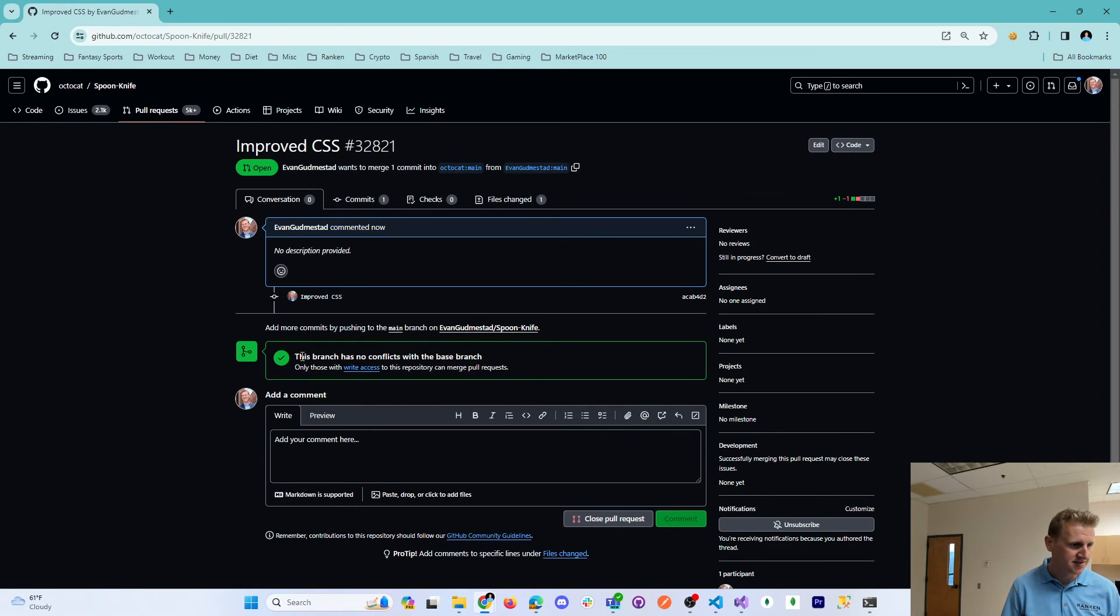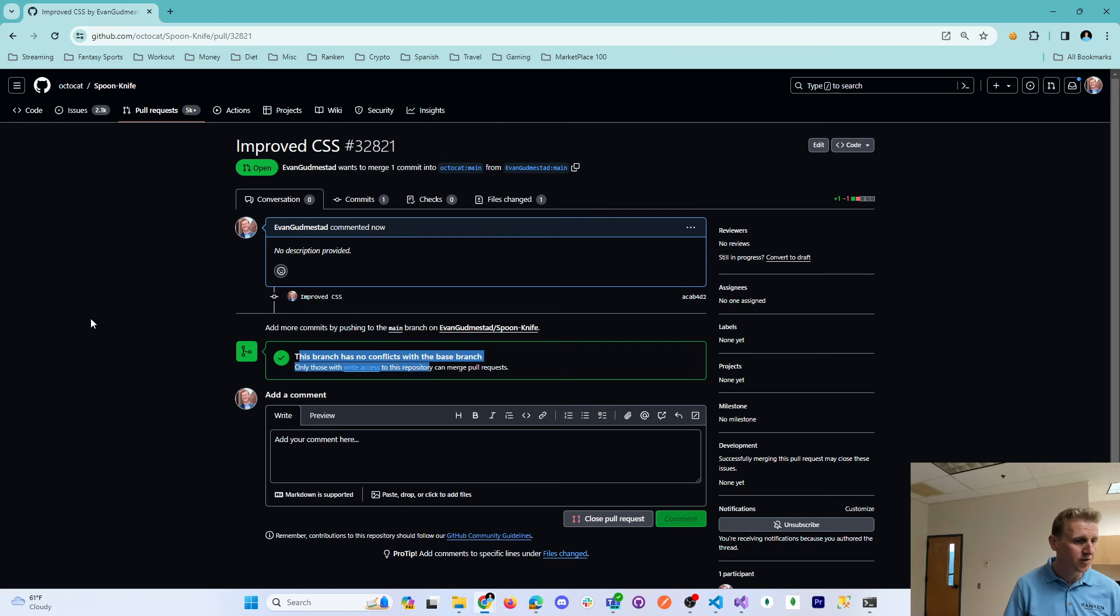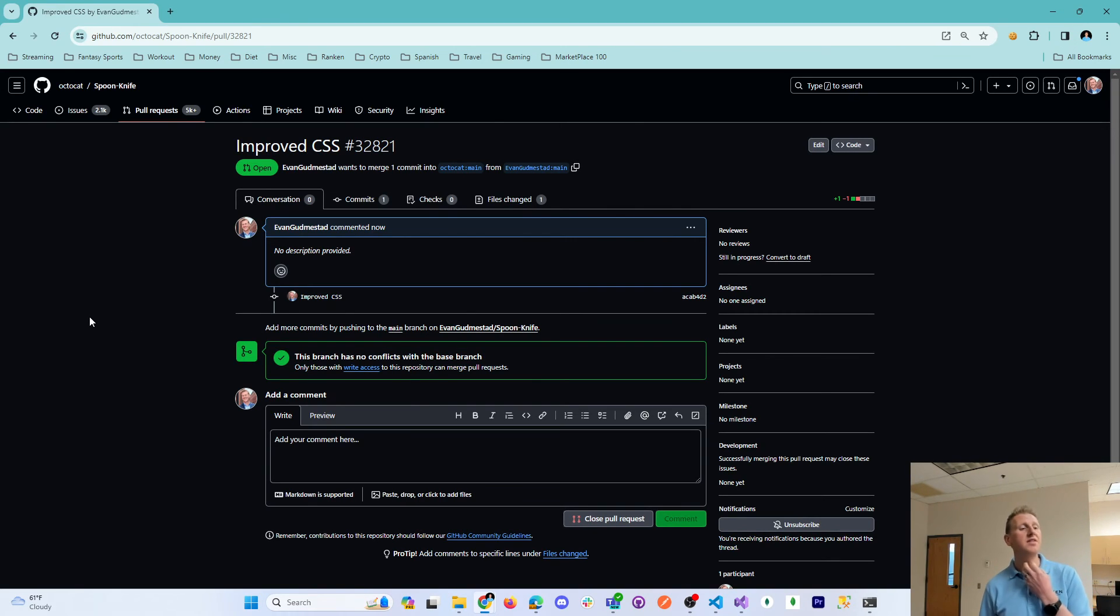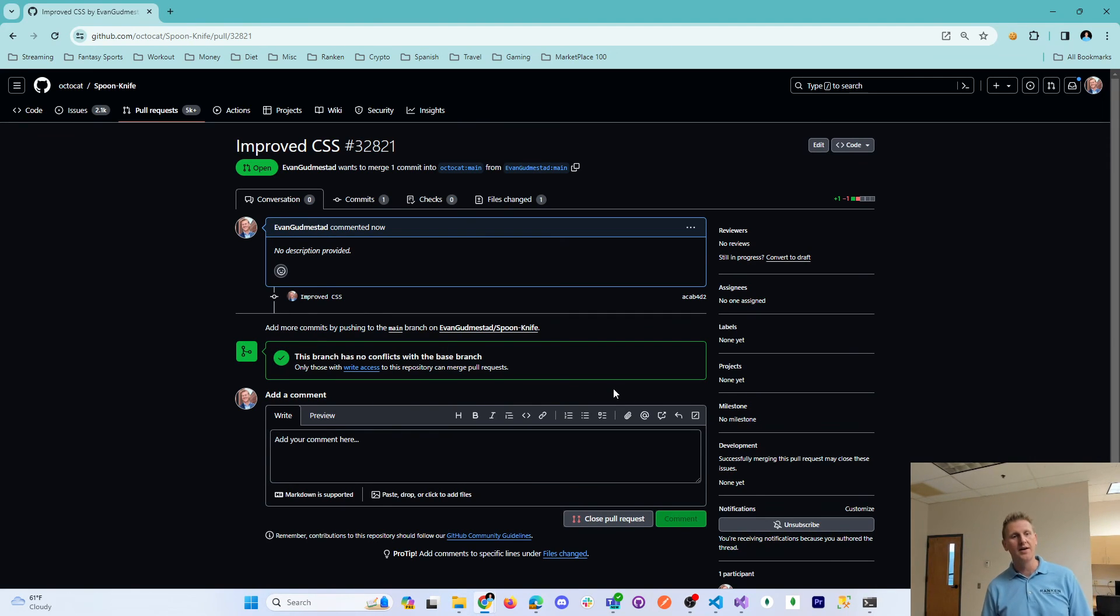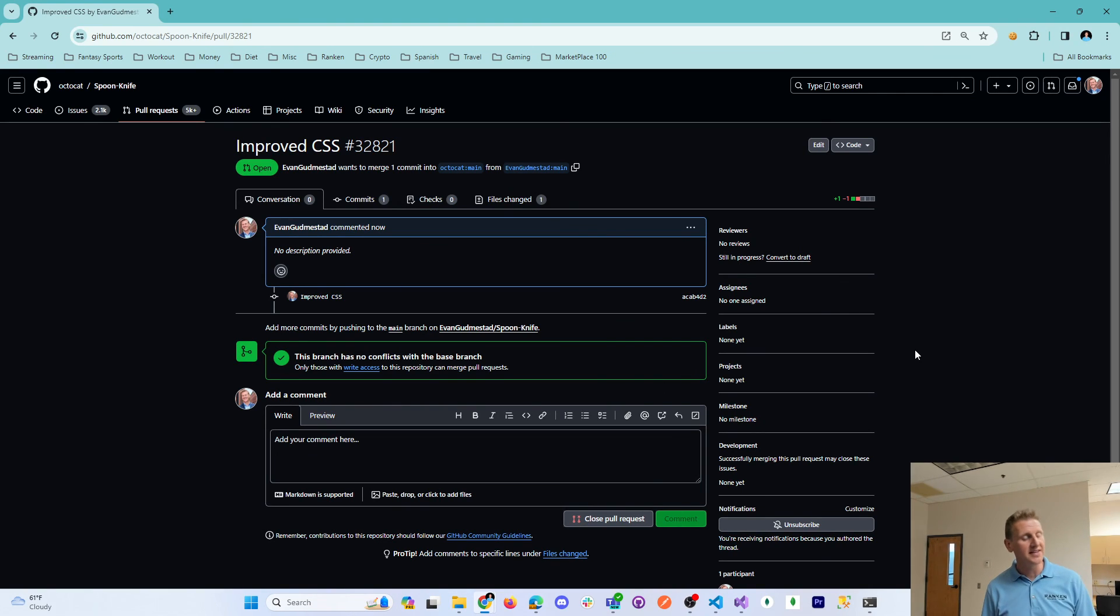It says this branch has no conflicts. So now it's up to the original authors on whether they accept those changes. But that is a fork, basically making a copy of a repo. And that is how you create a pull request.